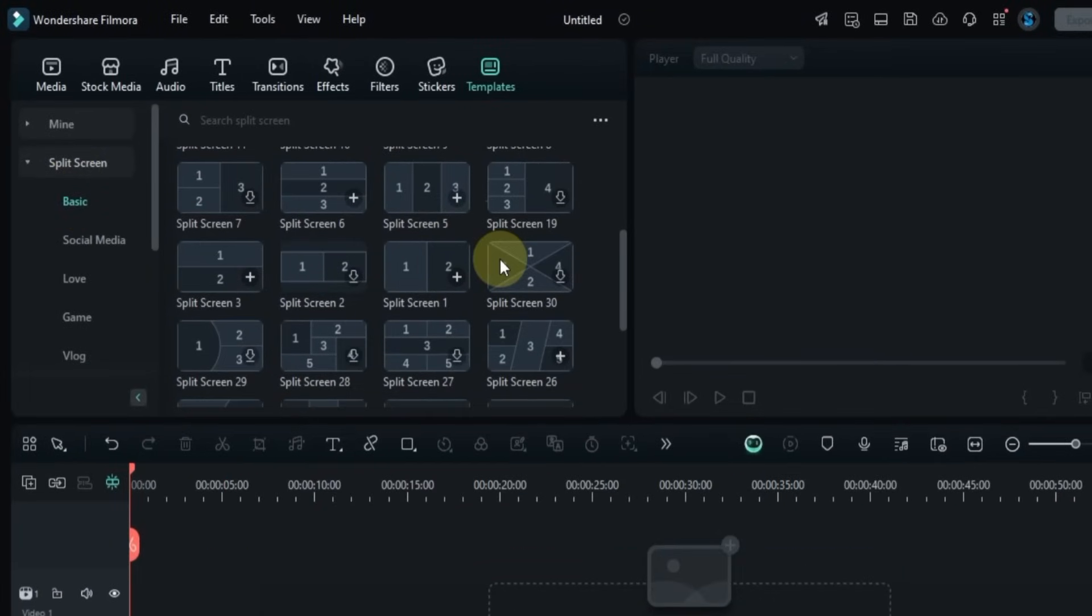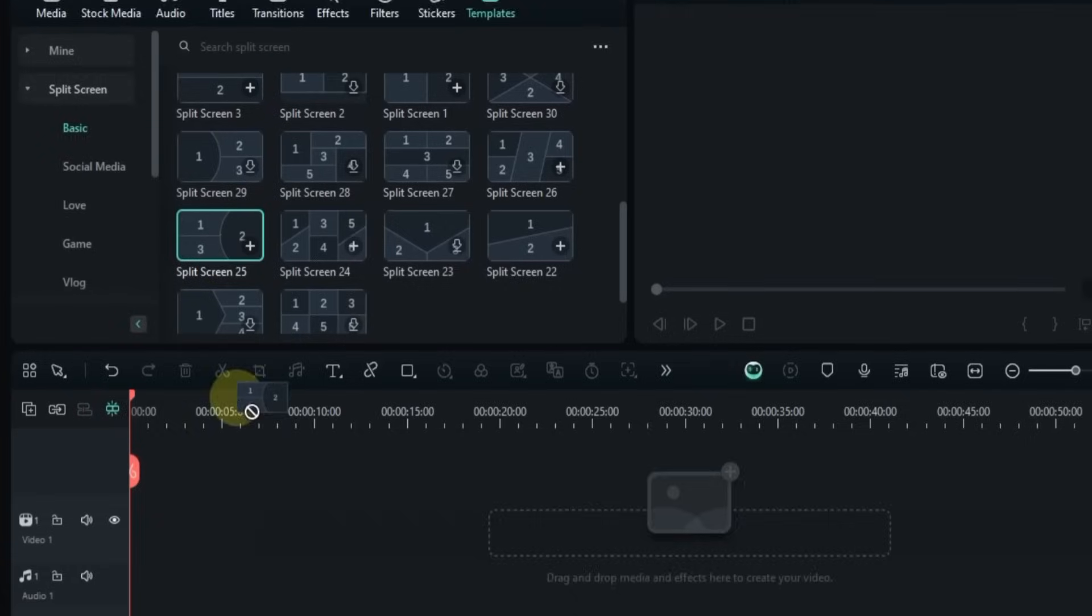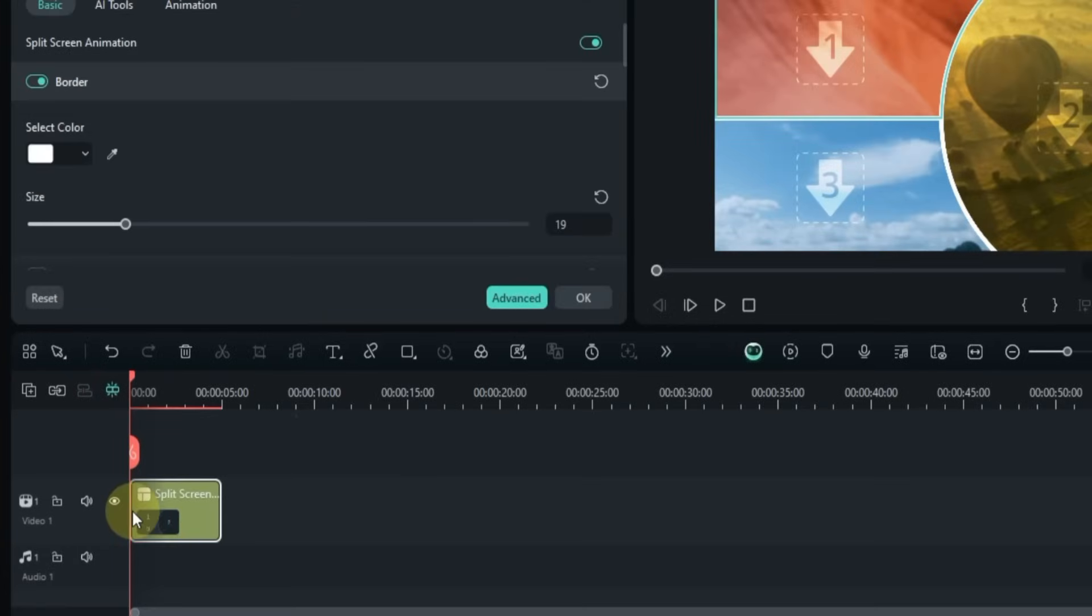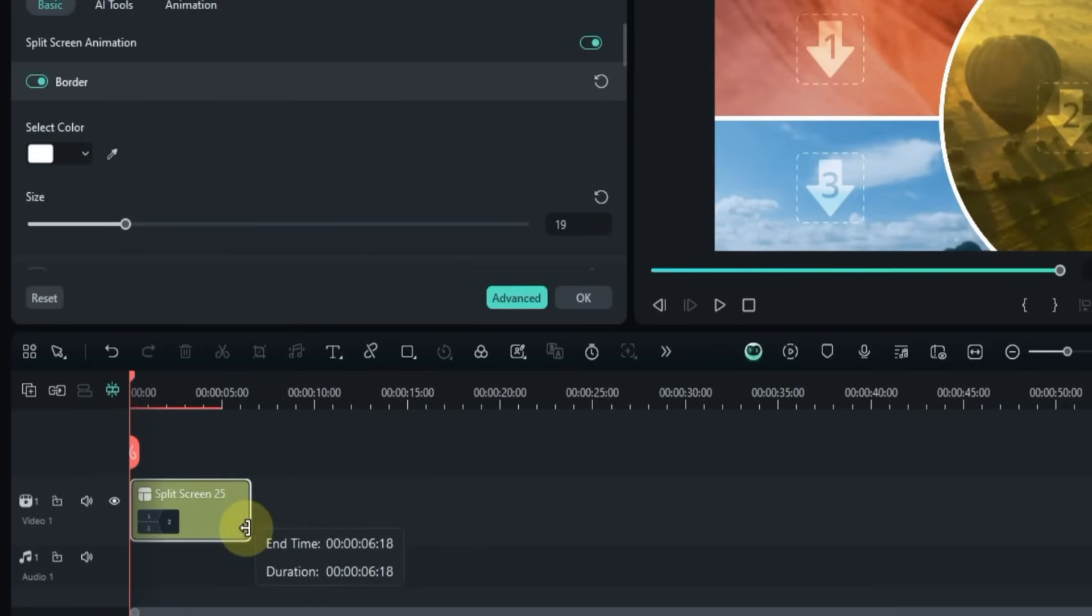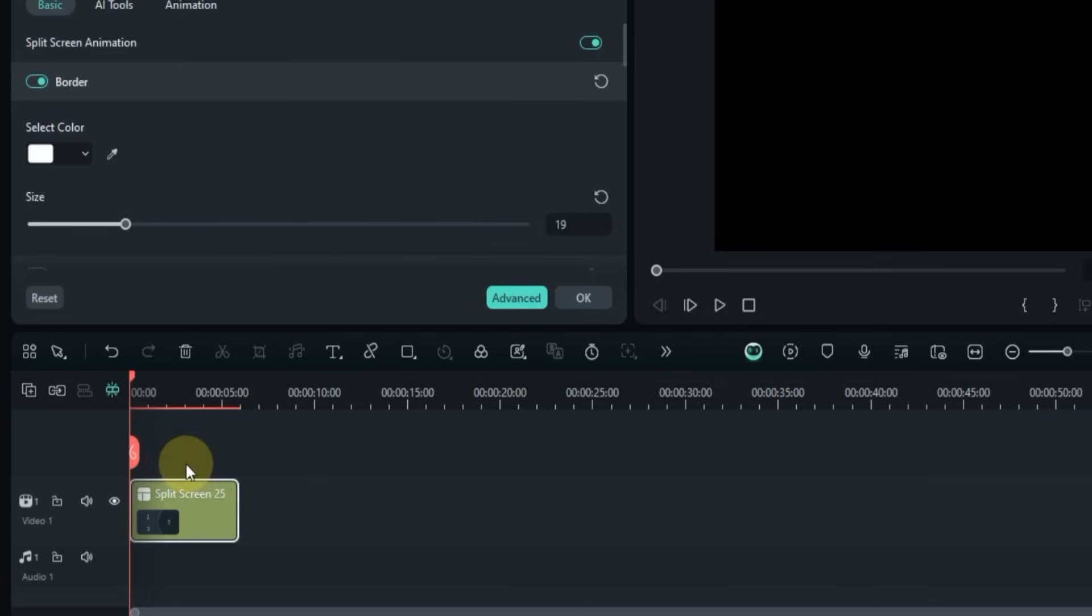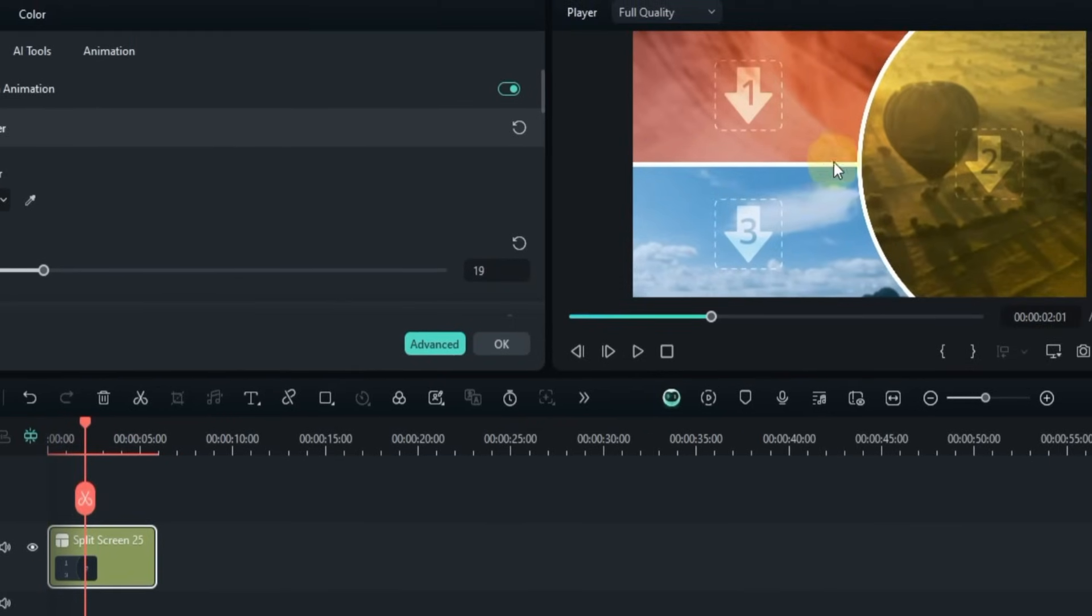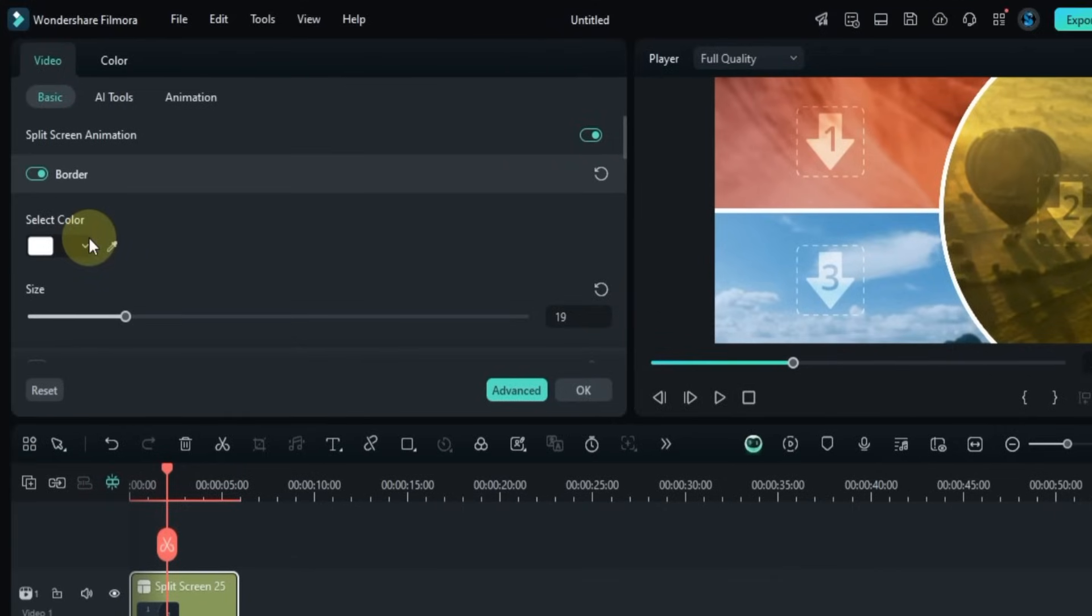For example, I'm going to drag and drop a split screen from the Basic section called Split Screen 25 onto the timeline. To change its duration, simply grab the edge and drag it left or right. Next, click on the clip in the timeline to adjust its border and size. Go to the Video panel on the right, and in the Basic section, you'll find the border settings.